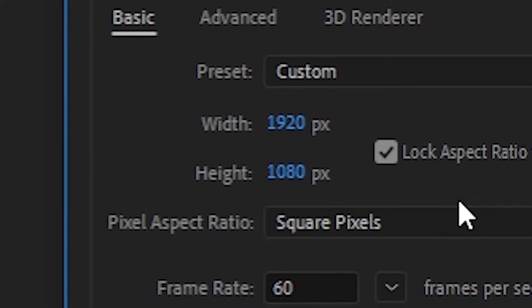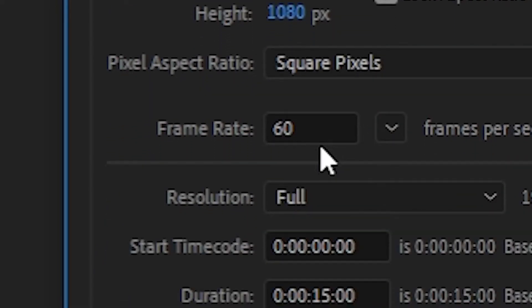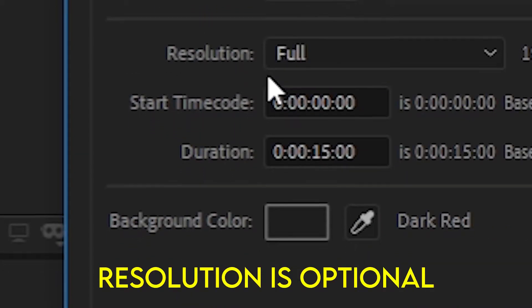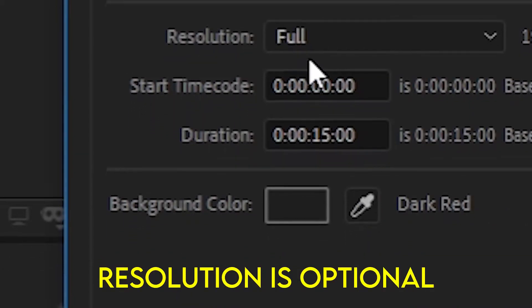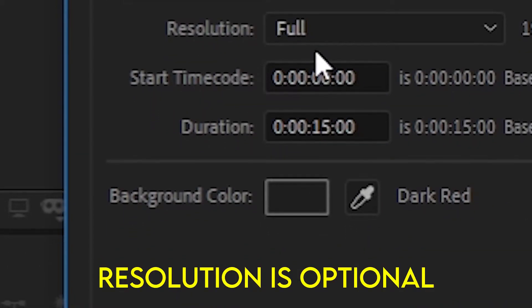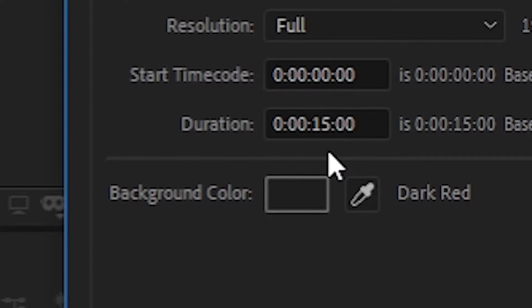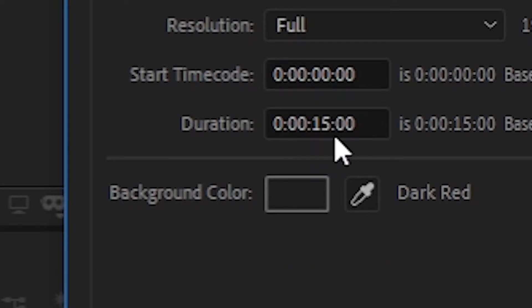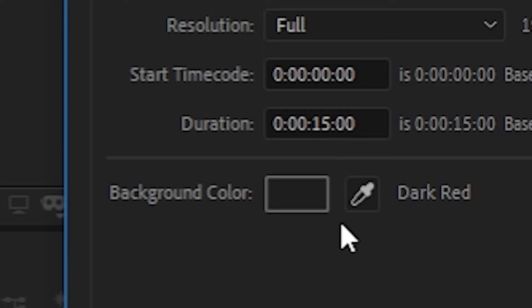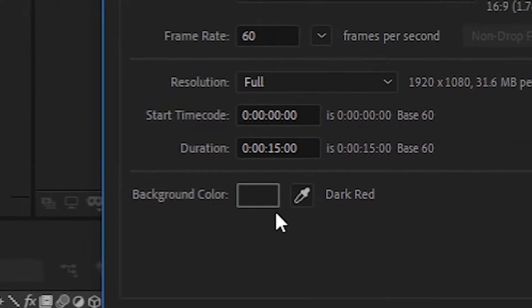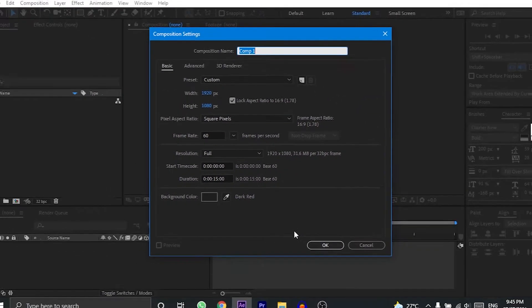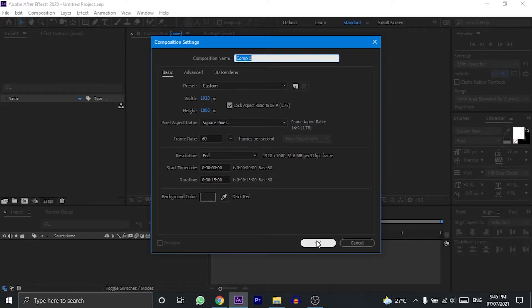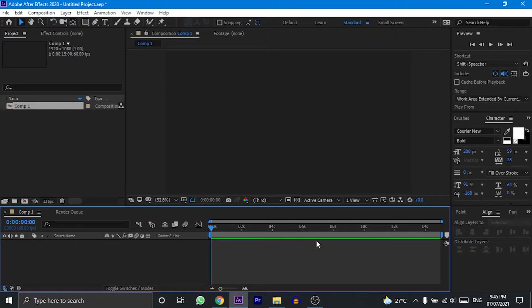For the frame rate, I will keep it to 60 frames per second, and if you want you can keep it to 30 or 29 frames per second too. Keep the resolution to full—keep in mind that this is optional. Set the duration to 15 seconds, because that will be more than enough for this animation. For the background color, you can choose any color you want. Once everything is done, press OK to create the composition.